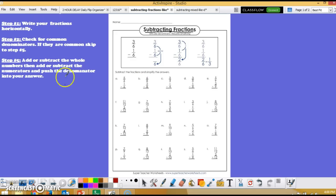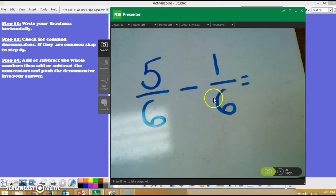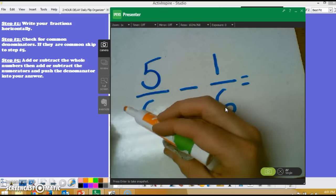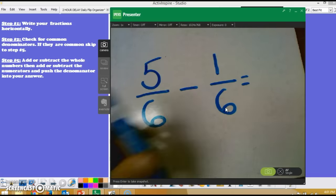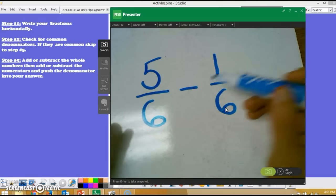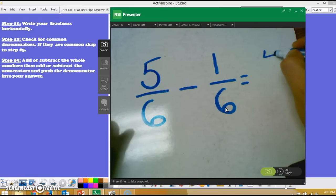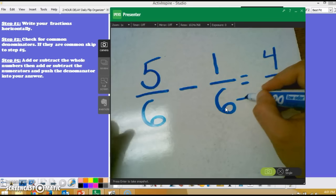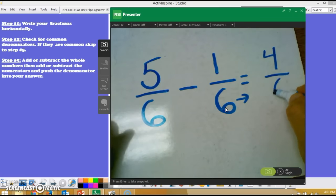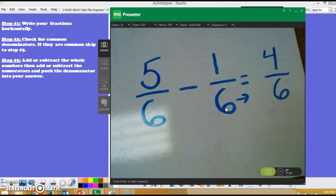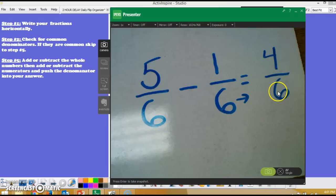I follow these steps: step one, write your fractions horizontally, then skip to step five because I have common denominators — 6 and 6 match. Step five tells me to add or subtract the whole numbers first. I don't have whole numbers this time, so I go right to subtracting the numerators: 5 minus 1 gives me my numerator, and the denominator gets pushed into the answer giving me 4/6. This 4/6 is not in simplest terms, but I'd still give students full credit for this.